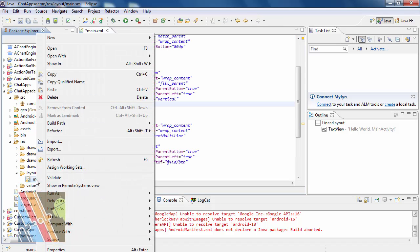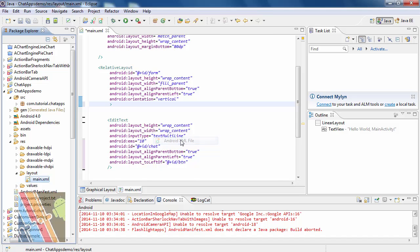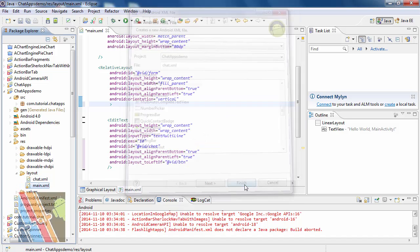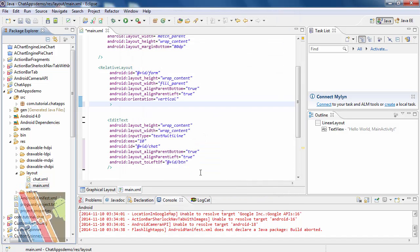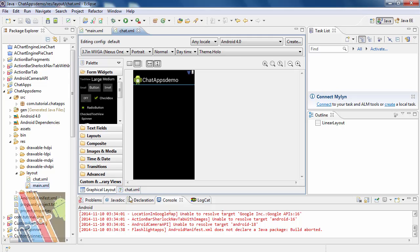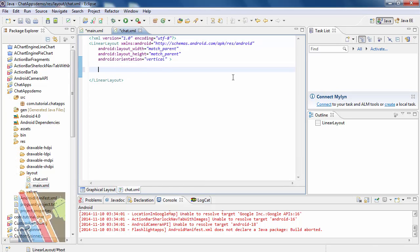Create a new XML file, name it chat dot xml, and finish. Now I am going to browse to chat dot xml.